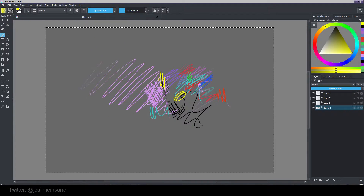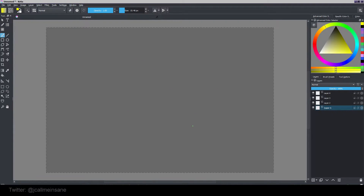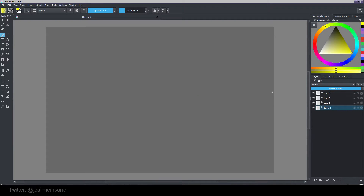I'm going to hit Ctrl-A, then the delete key to get rid of all of this mess. I'll hit Ctrl-Shift-A to deselect. Now it's a nice empty layer again. Now for the animation part — this is the fun part. This is a huge deal for Krita and a huge deal for a lot of people. I'm going to show you how to start your animation.